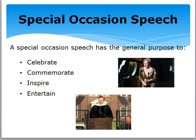For this mini lecture we're going to take a look at special occasion speeches. A special occasion speech has the general purpose to either celebrate, commemorate, inspire, or entertain. Most of you have heard many special occasion speeches, and this may be the type of speech that you will have to do at some point in your life.